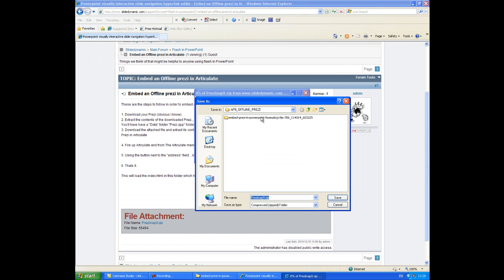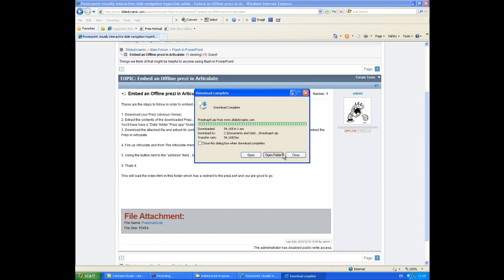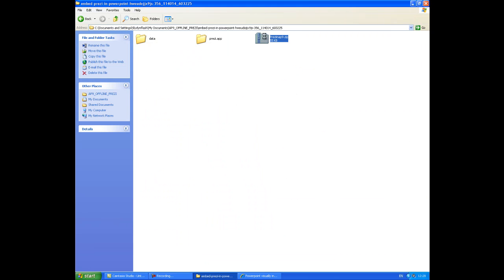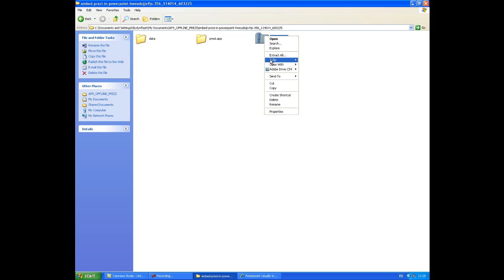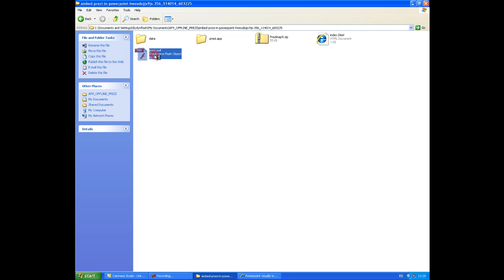So I'm going to download it inside that same folder that I downloaded my Prezi from. So click open, and if we just expand that, so you'll see two files, one is an index, just an HTML file, and one is Prezi.swf. So just to show you, if I double click it.